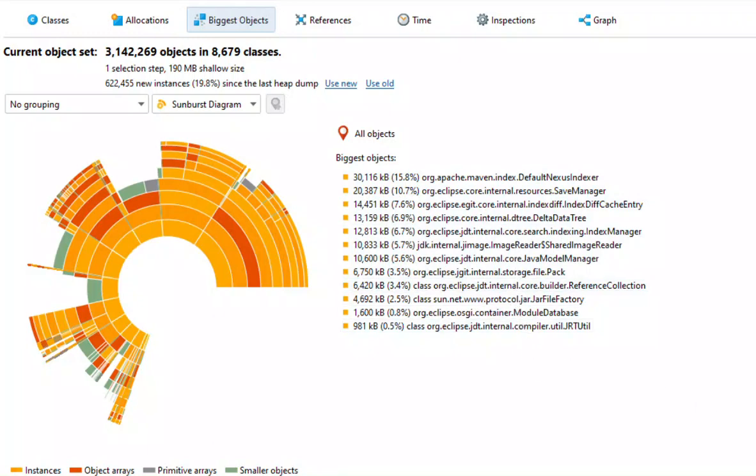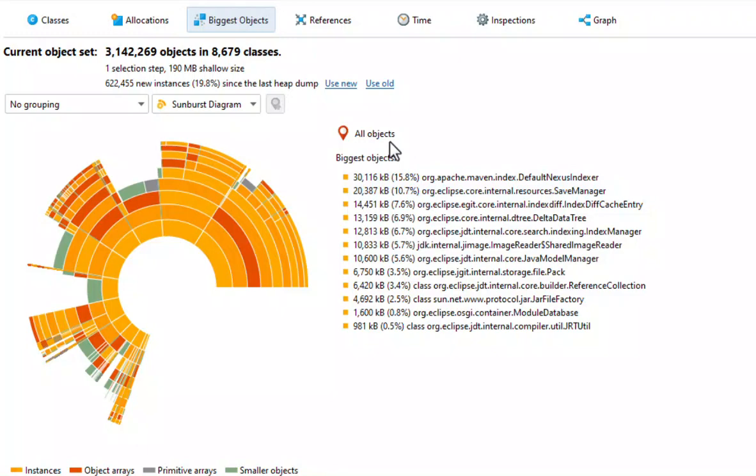The largest chunk of memory in this Eclipse instance is consumed by the maven indexer, followed by the save manager. If the current object set is the entire heap, the circumference corresponds to the total heap size.